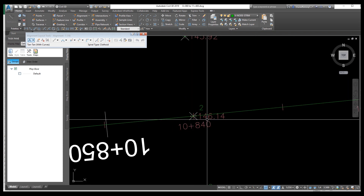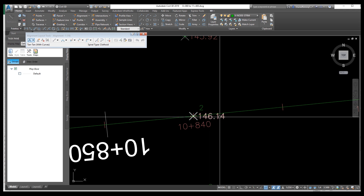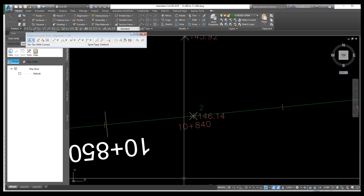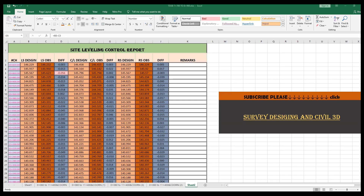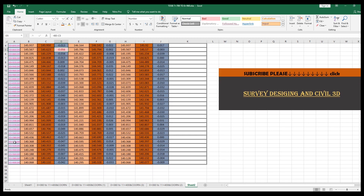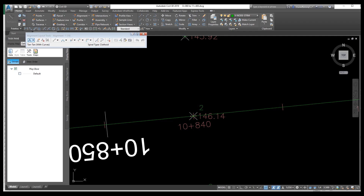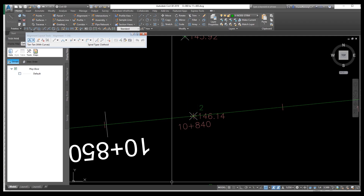Select the points, delete, and now your alignment is drawn and shown. I will provide the link for this Excel file and the data in the description — you can download it from there. Thank you, I appreciate your time. See you in the next video soon.